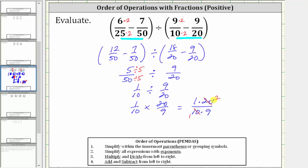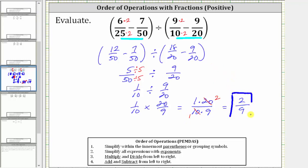Now the only common factor between the numerator and denominator is 1, so we determine the products knowing the fraction will be simplified. In the numerator we have 1 times 2, and in the denominator we have 1 times 9. The expression simplifies to 2/9. I hope you found this helpful.